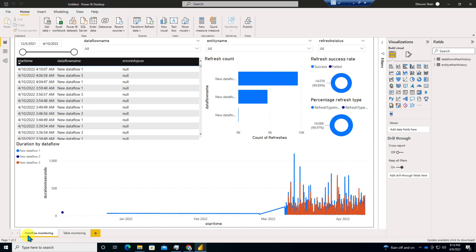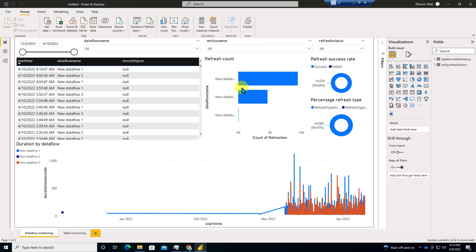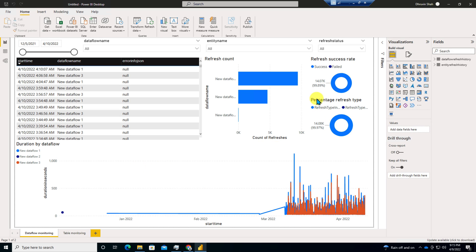Let me show you what the data represents over here. Basically, the first one is data flow monitoring, which is showing the data flow name. If there is error for info.json, it is showing that information as well. Also, it is showing the refresh count, like every refresh how many counts are fresh. Then refresh success rate, percentage refresh type and trend of the data flow. Also you can filter it about entity, refresh status and many more.